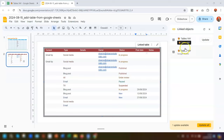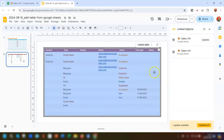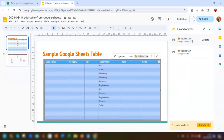You can see the same spreadsheet is listed twice. Clicking on the first one shows it's in the first slide, and the second one is the one we've just linked. If you have a long list of linked items, you can click on any of them and it will automatically take you to the slide where that linked object is placed.